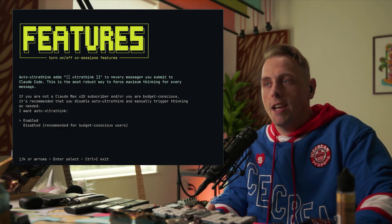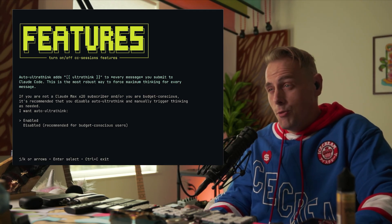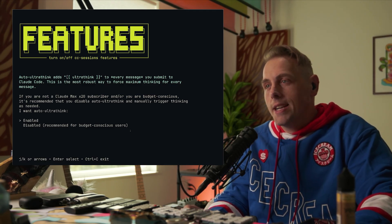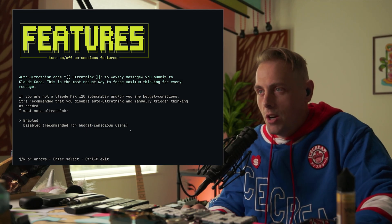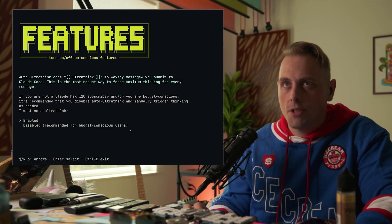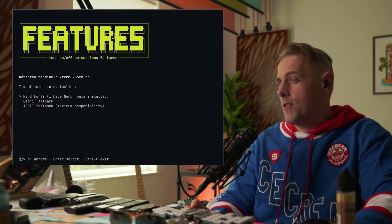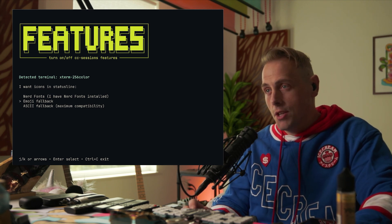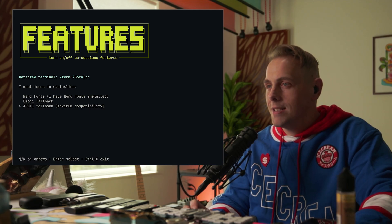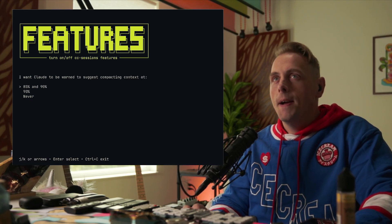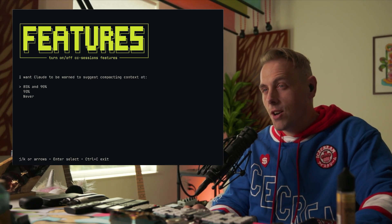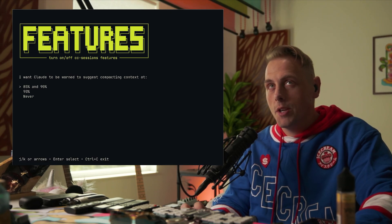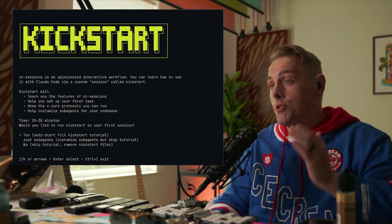Auto ultra think adds ultra think to every message. It just improves performance if you have a max X20 subscription. I recommend keeping this on. If you're budget conscious or limit conscious, you can turn it off. I'm going to keep it enabled. Nerd fonts, if you have nerd fonts installed you can do that. If you want an emoji fallback you can do that. And if your terminal doesn't support emojis, you can do ASCII. I'm going to do nerd fonts. Then do you want Claude to be warned to suggest compacting context at 85% and 90%, 90% only, or never? I'll do 85% and 90%.